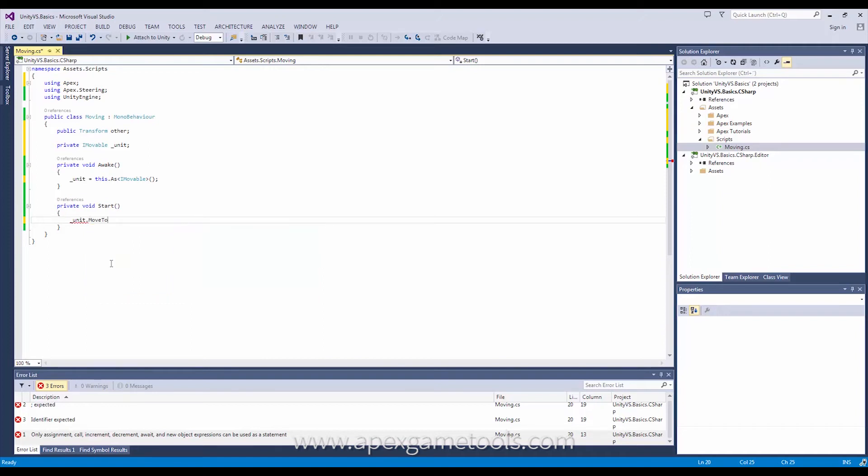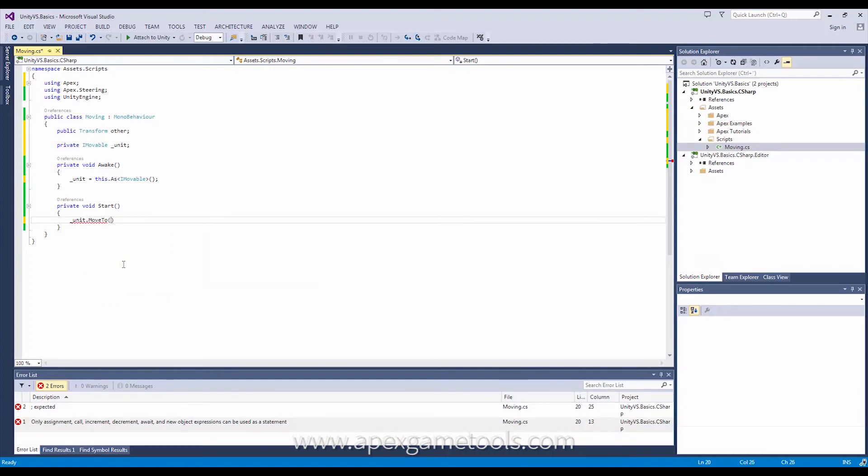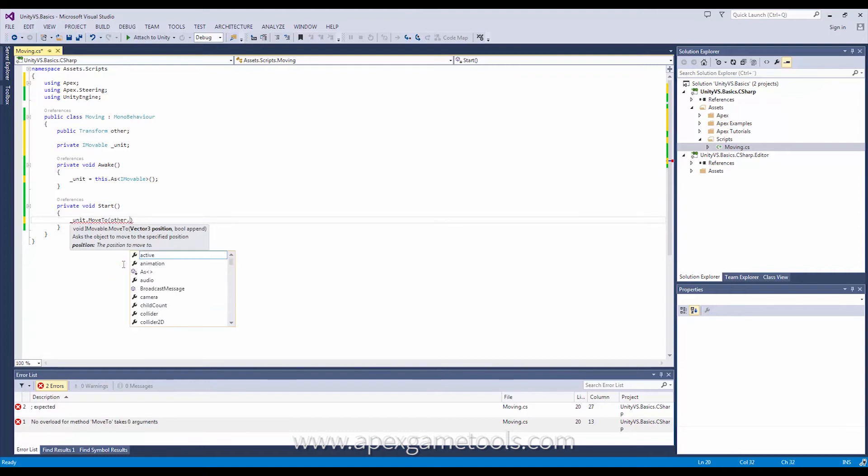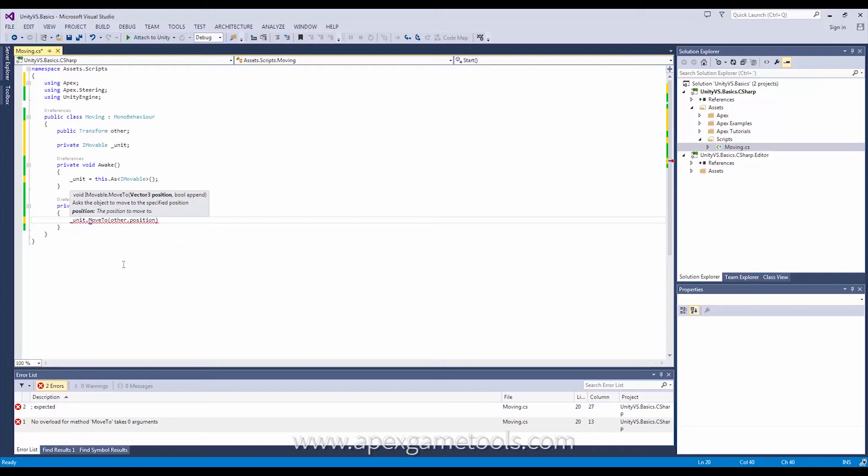So this allows me to set a destination for my unit and the destination we want is simply the other transform. Now the second option I have in this method is to append to another move order.